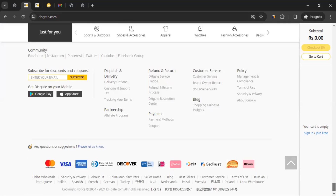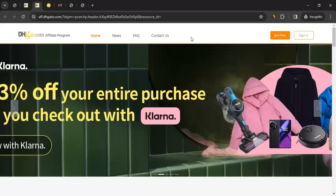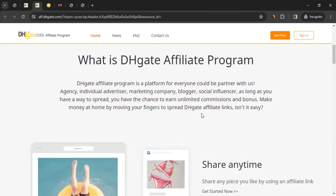To know more about the affiliate program, scroll to the very bottom of the DHgate page and click on 'Affiliate Program,' which will take you to the affiliate program page.